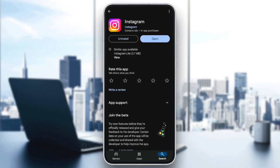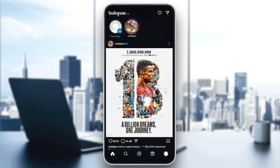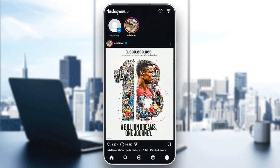So basically, if you find the update button available, this means that Instagram isn't in the latest version, and you need to update your application. So click on update, wait for the update to finish, and then go back to Instagram, and this should be enough to fix your problem.